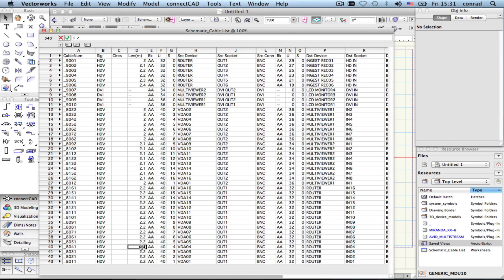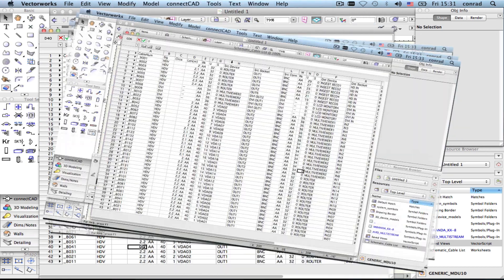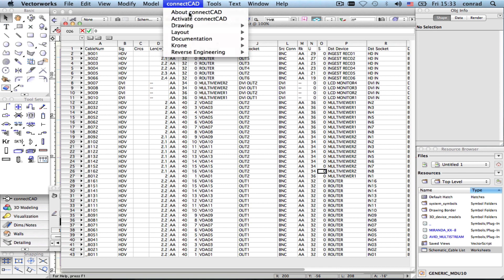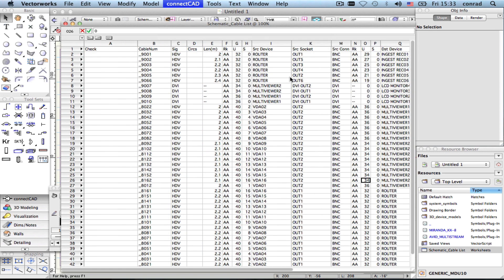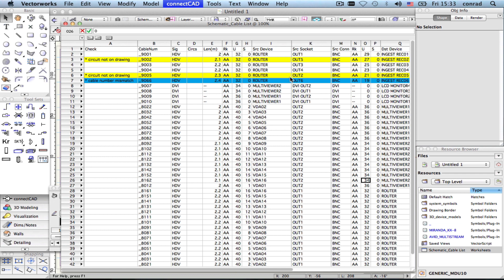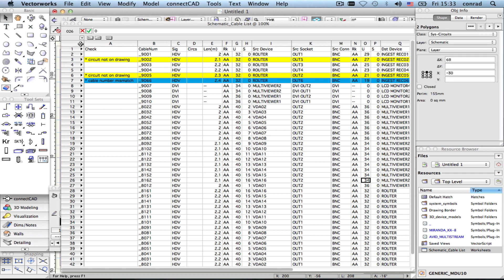With ConnectCAD you can deliver as-built drawings really fast. Your installers note their changes in the cable list, and ConnectCAD compares it to the drawing and shows you what needs to be fixed with annotations in the drawing and highlights in the list.